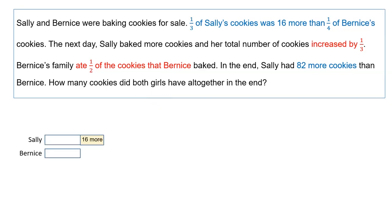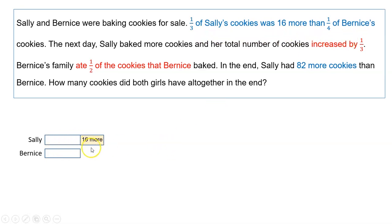I drew the first model showing that Sally's one third of cookies is 16 more than one quarter of Bernice's cookies. So one unit for Sally with an extra 16, and one unit for Bernice. It says one third of Sally's cookies, which means that Sally does have three portions.